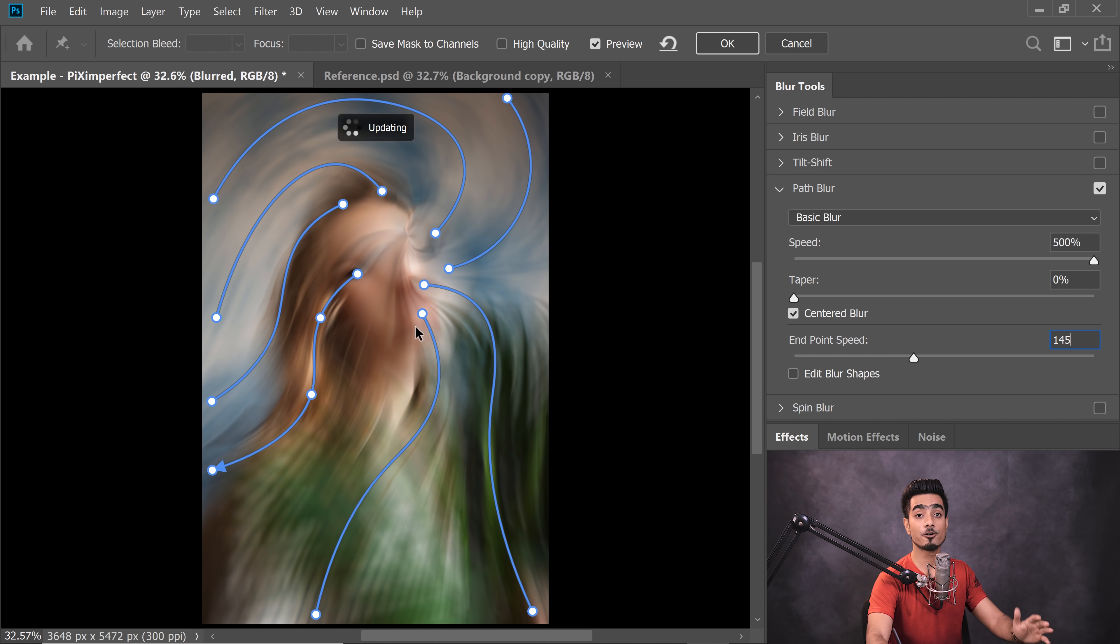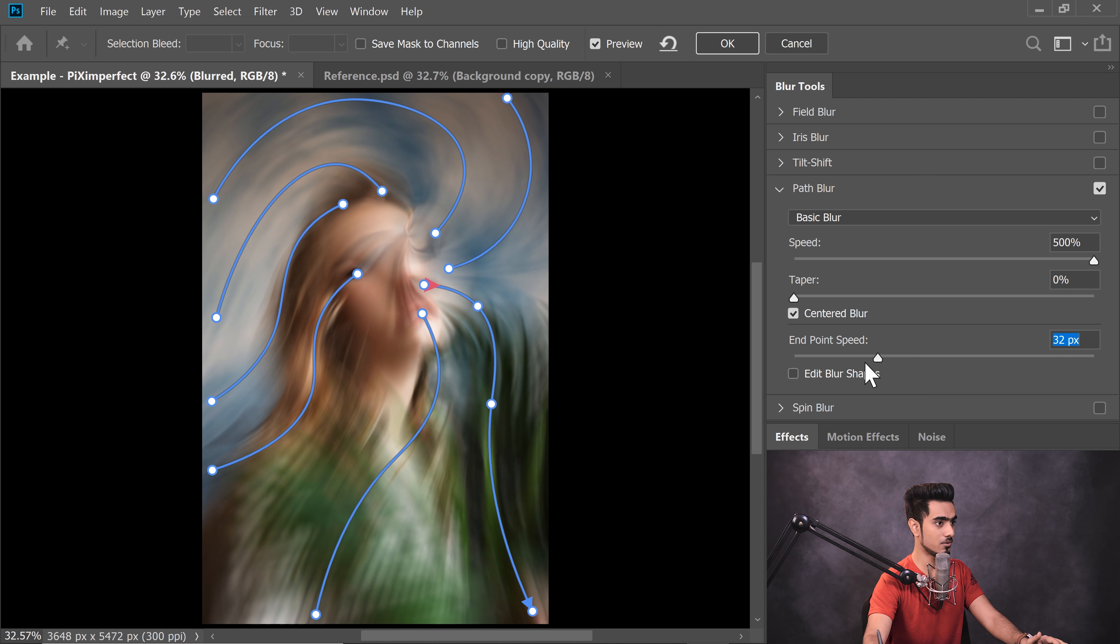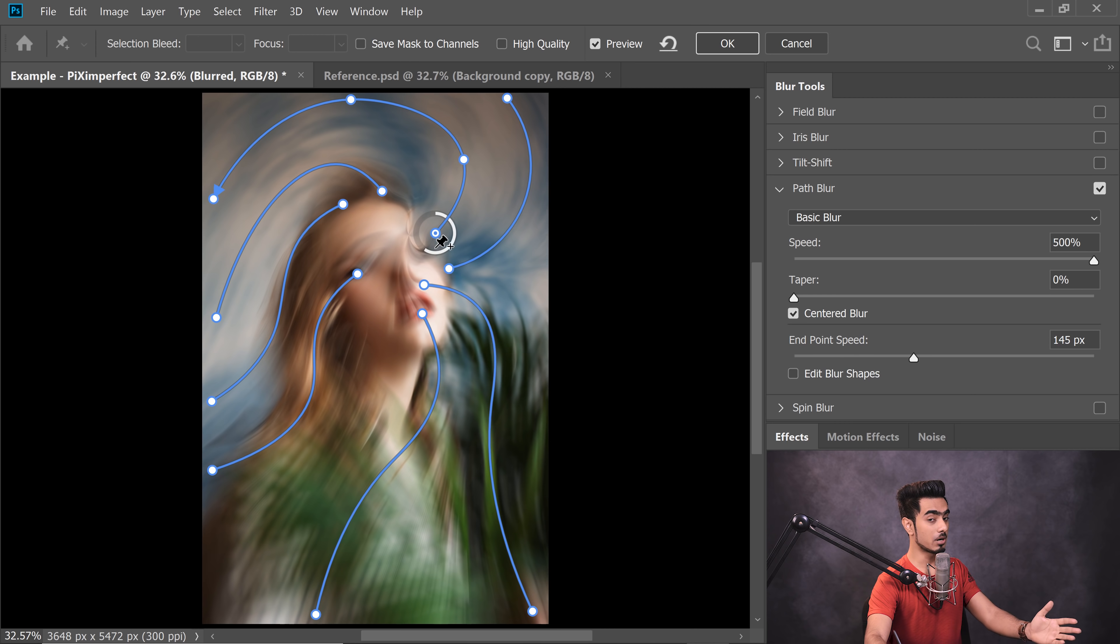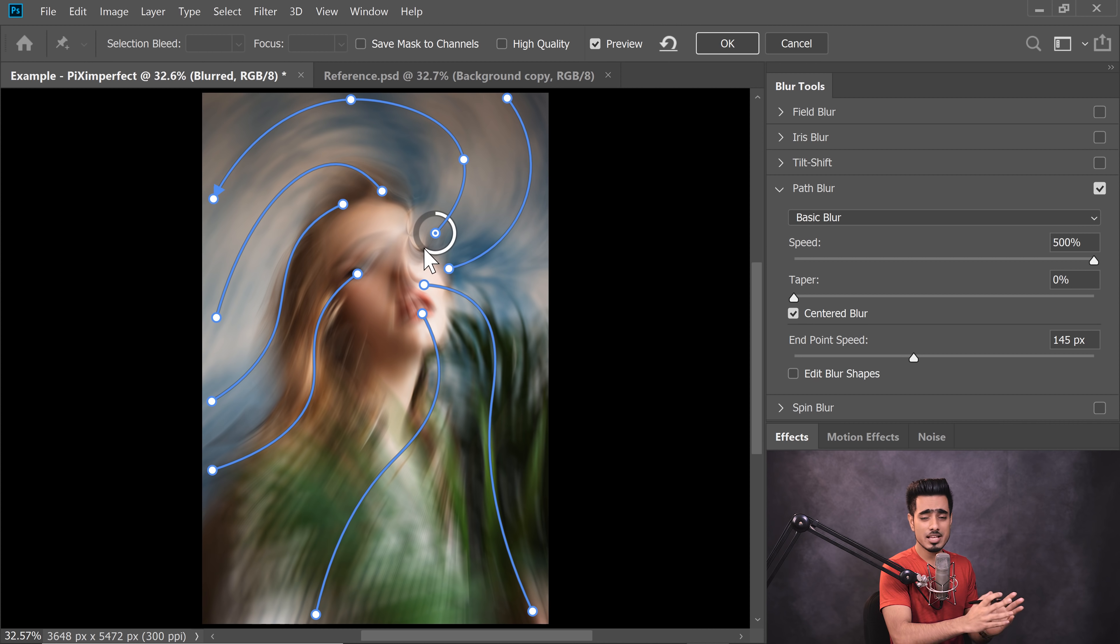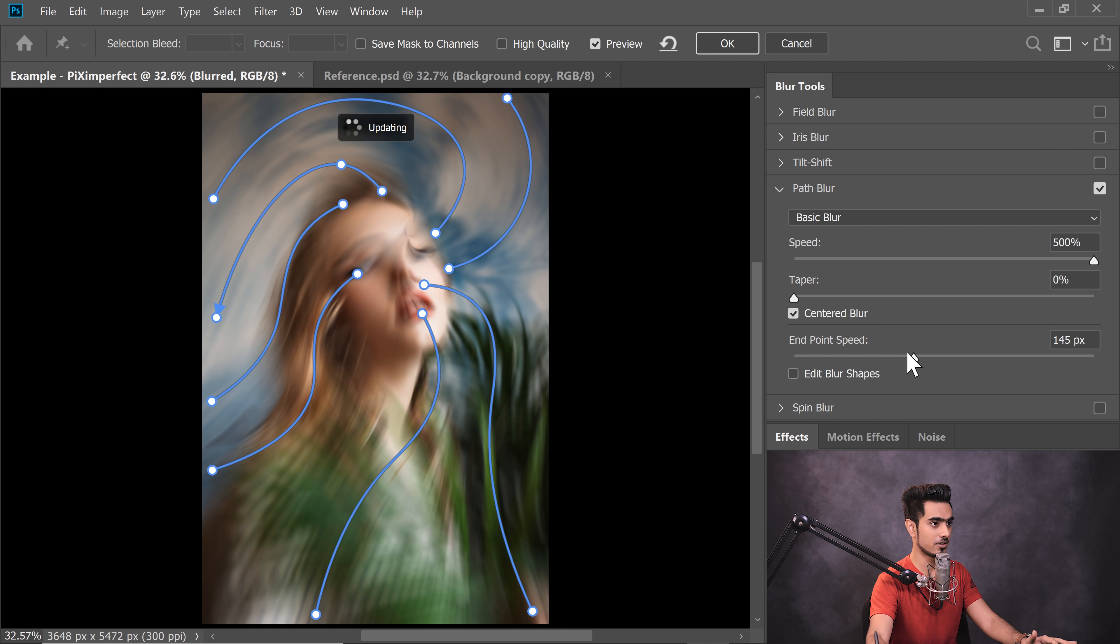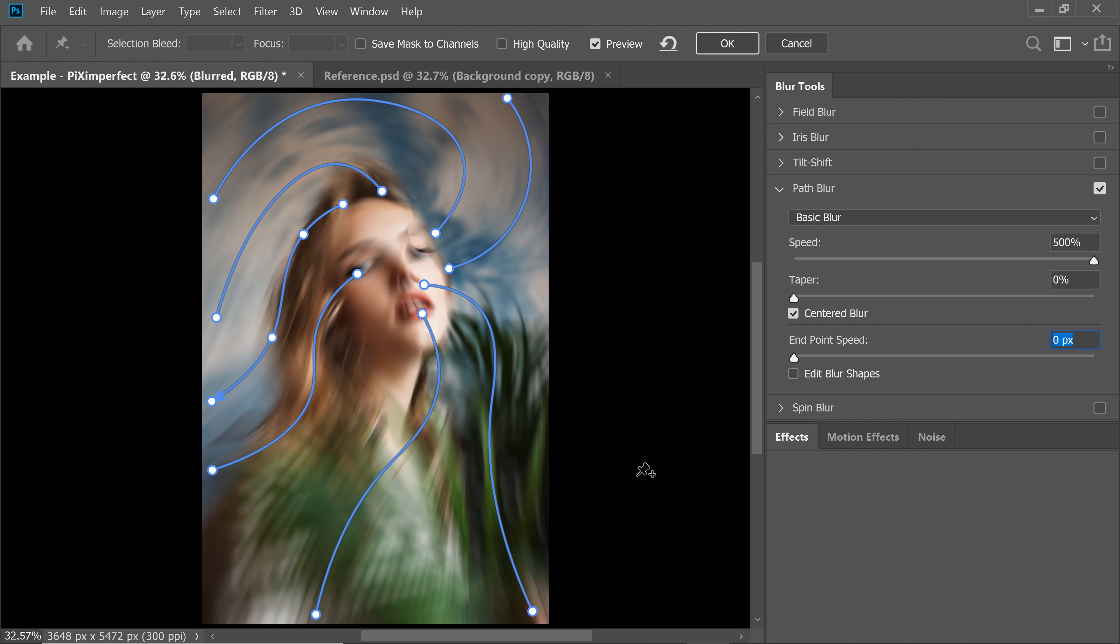Similarly, you can do the same for all of the other paths. So, here I'm going to set it to zero. Here, I'm going to set it to zero. Let's do it for all of the other ones. So, the goal is that we want least blur on the face. Actually, we want no blur on the face, but that cannot be achieved. We will have to achieve it later with mask. But anyway, the most that we can achieve here, we will do that. So, let's just decrease the Endpoint Speed to zero. Let's do the same for these as well. Alright, so we are getting closer to it. Now, that's the most we can achieve in this case. Once you're satisfied with your results, just hit OK.